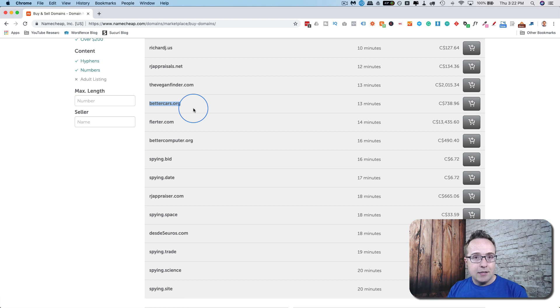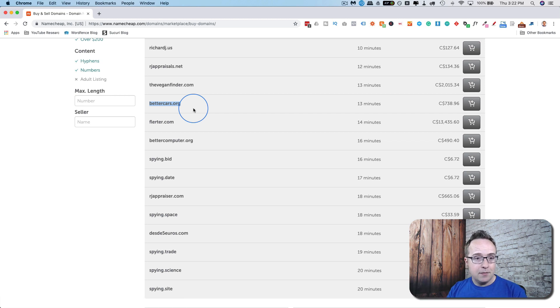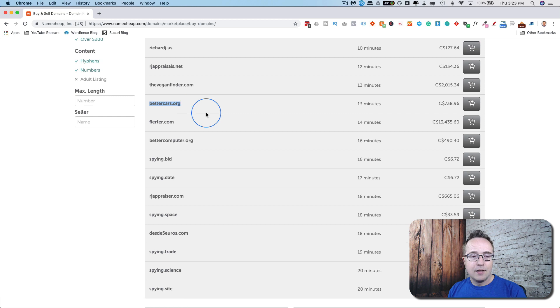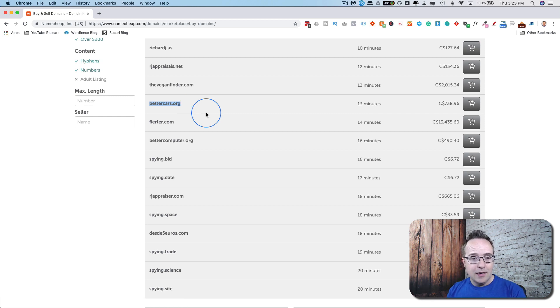Whatever the case, you can buy domains that are aged, have backlinks to them, and you can usually get them relatively inexpensively for the amount of SEO power they provide. But that's a pretty deep topic, and that's a discussion for another day.